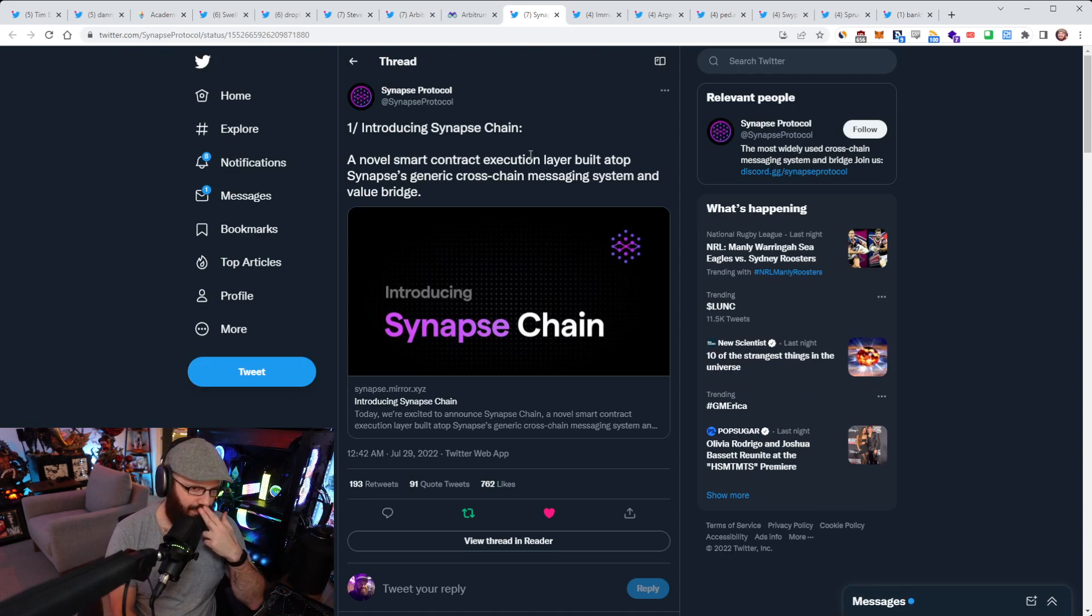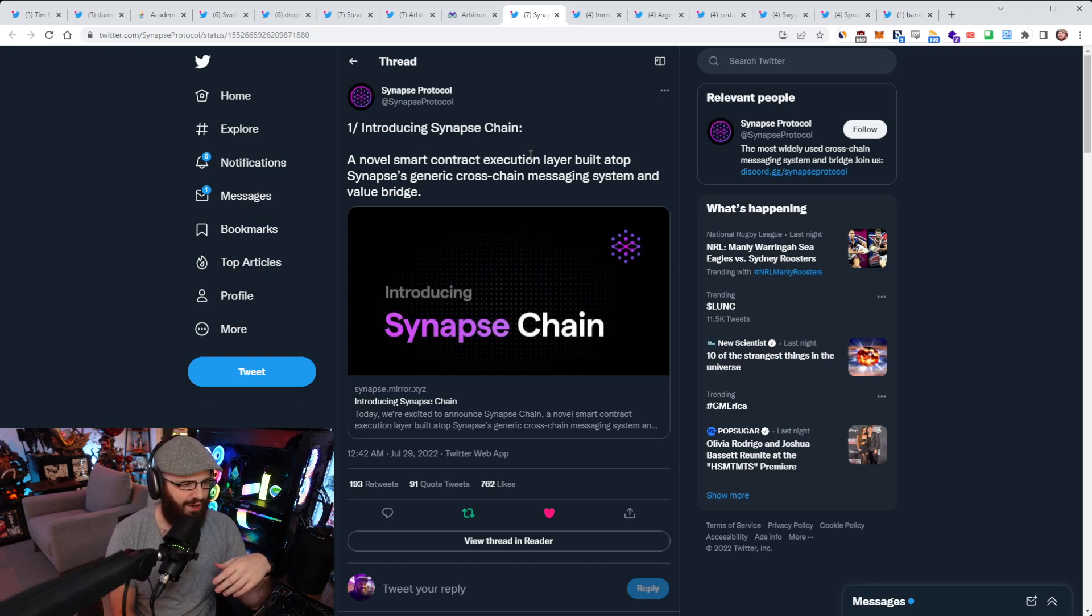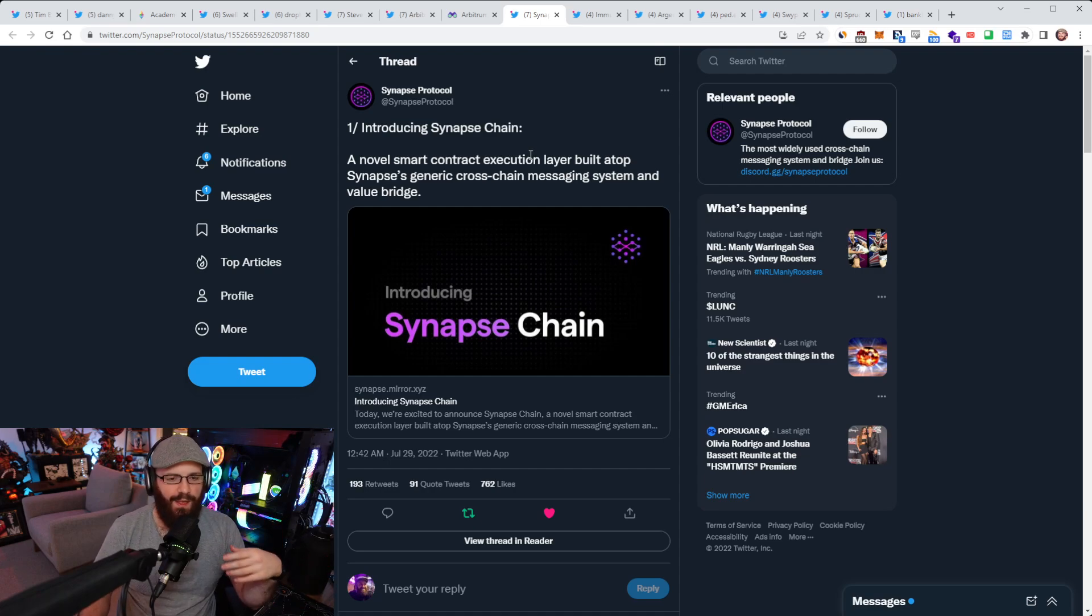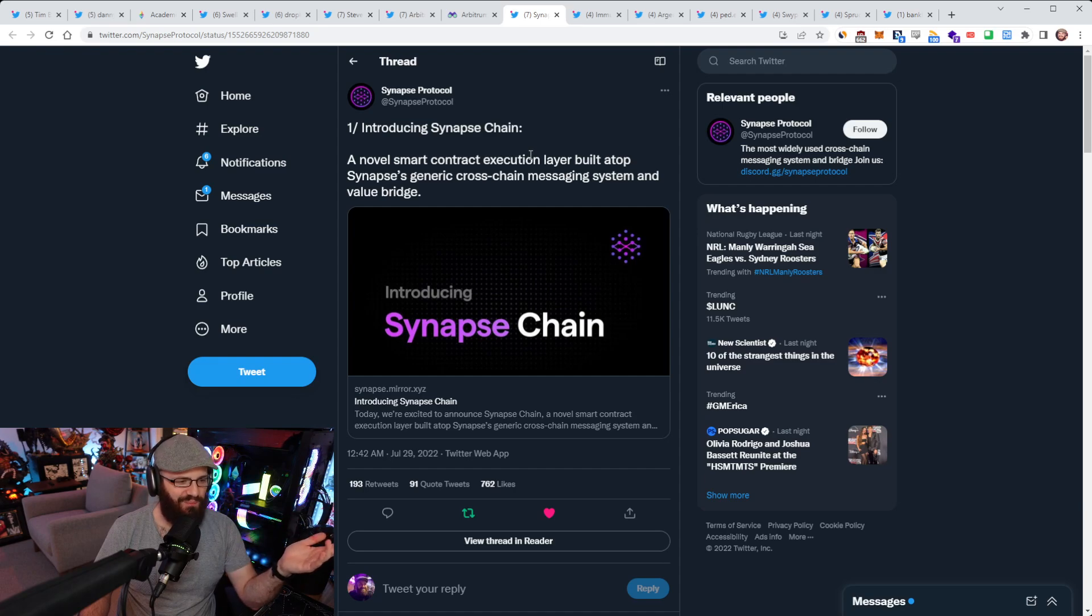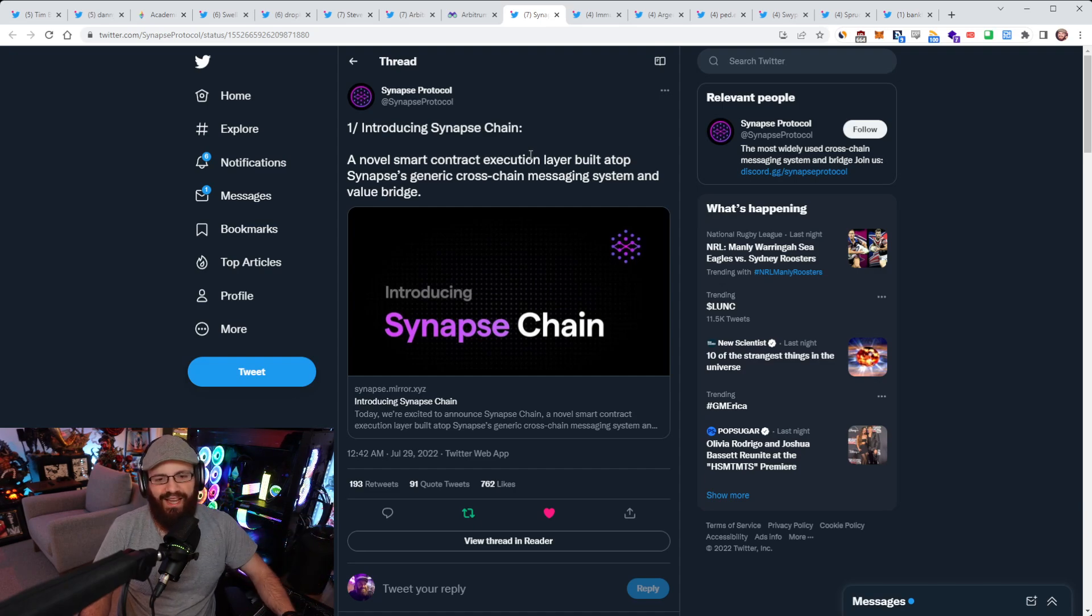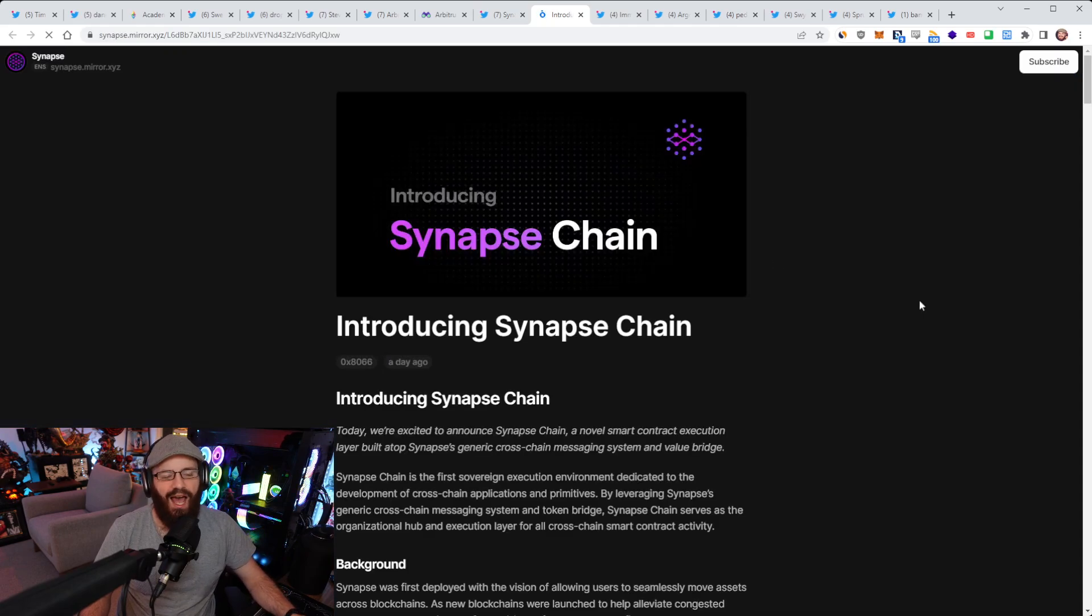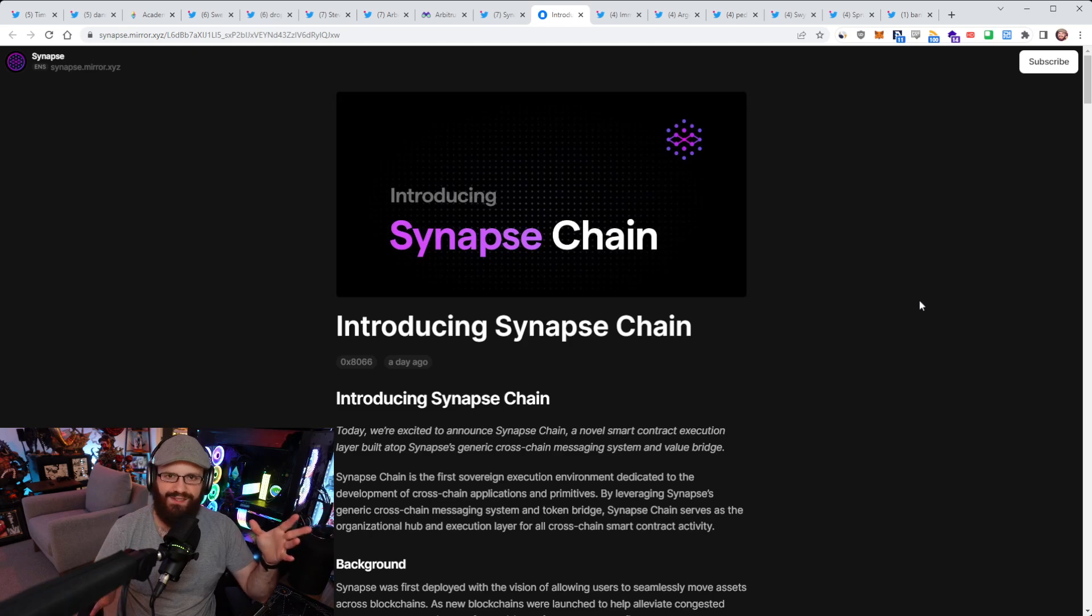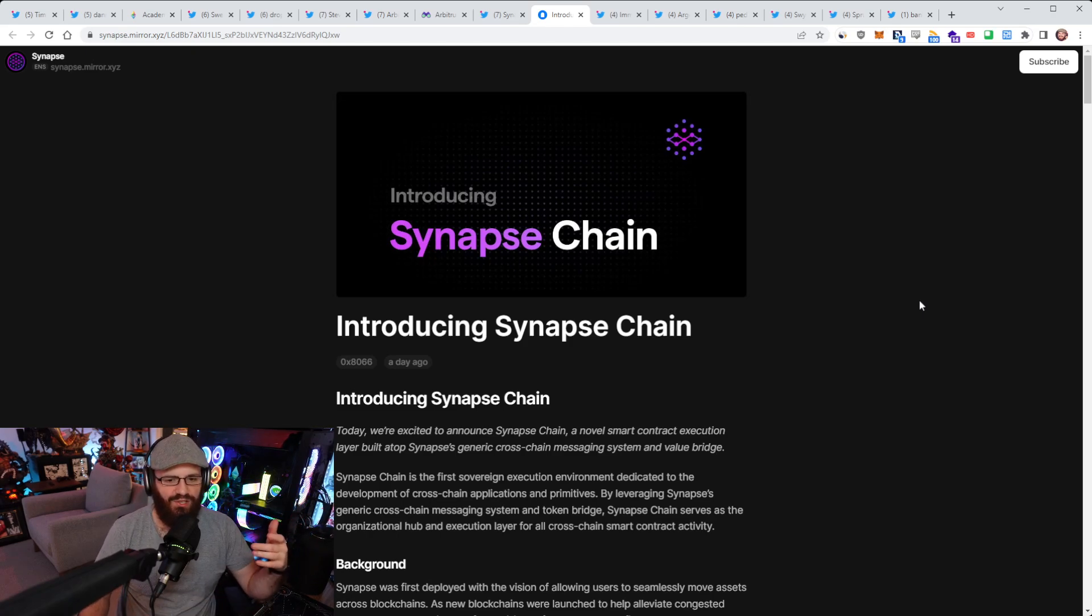All right. So speaking of optimistic rollups, there was an interesting announcement from Synapse Protocol. They've introduced something called Synapse Chain. I read this on Twitter and I was like, oh God, here we go, another Cosmos Chain. You guys know my views on them. But it's not. It's actually an optimistic rollup. In this blog post, they basically detail what it is.